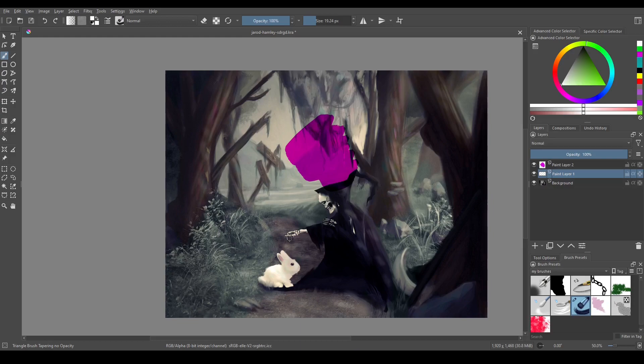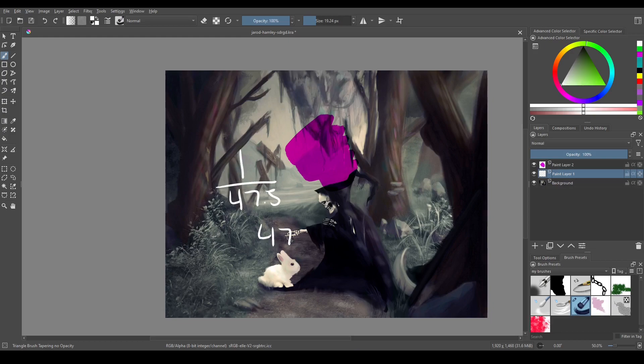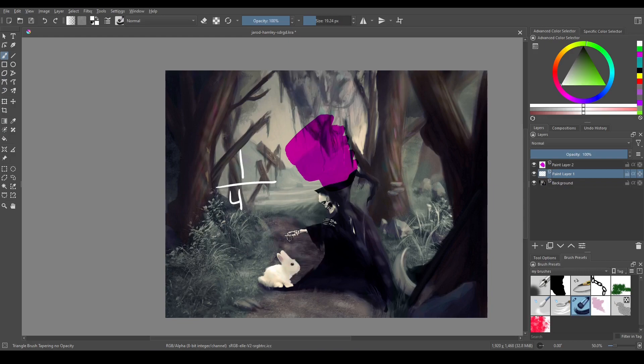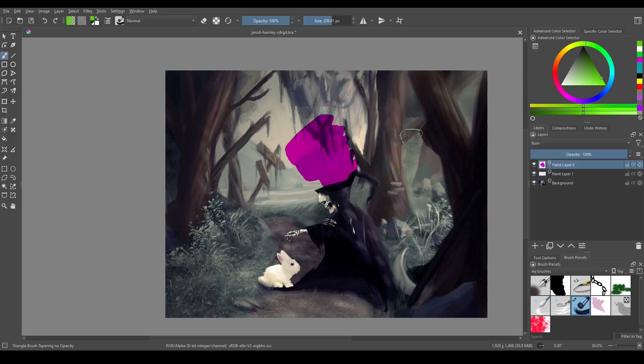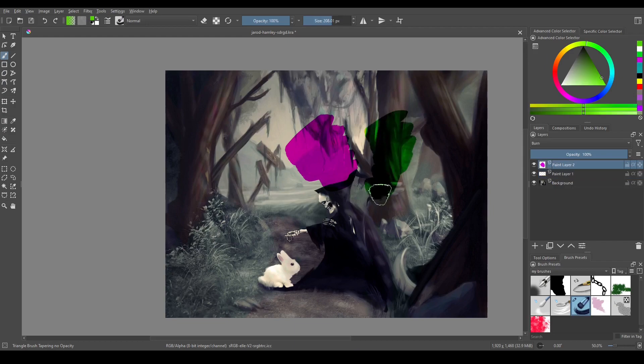So if the result ends up being 1 over 47.5 it becomes 47.5 over 1, or just 47.5. What ends up happening is you sort of darken everything but also the color you choose is the color that ends up on the burn layer.